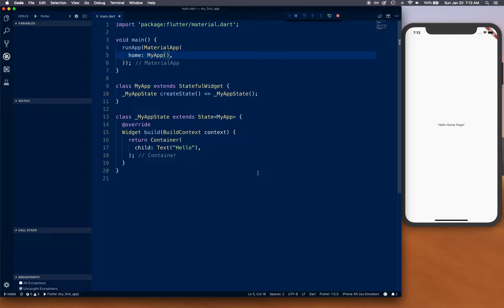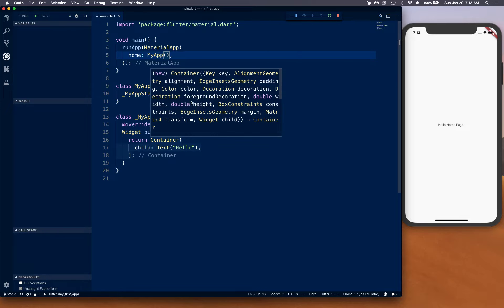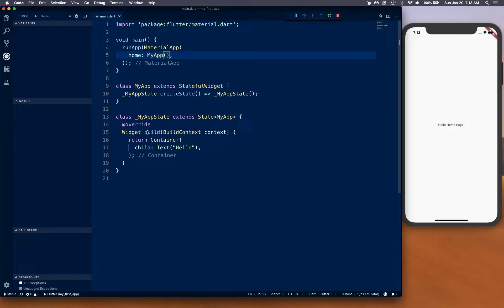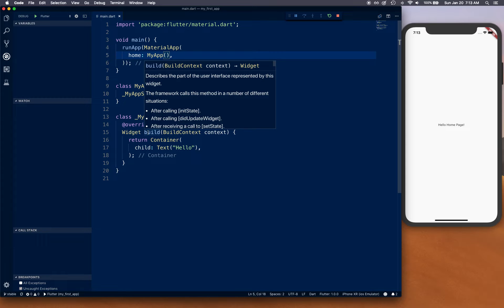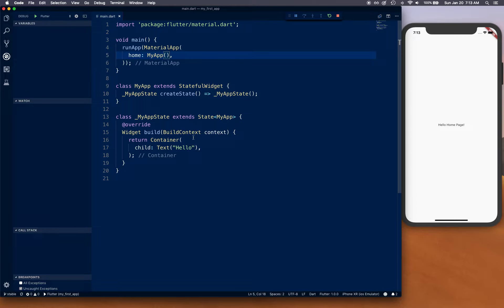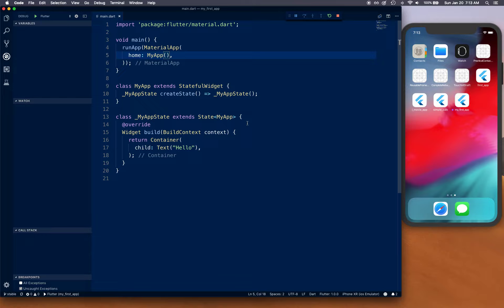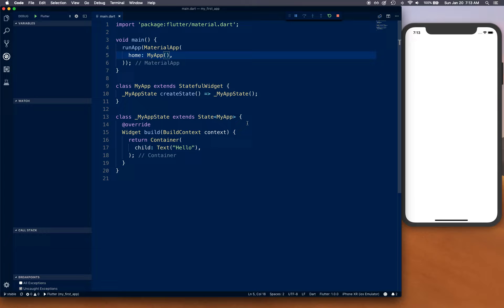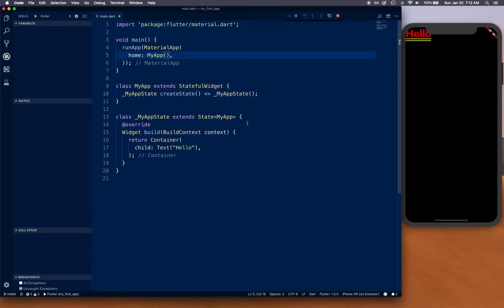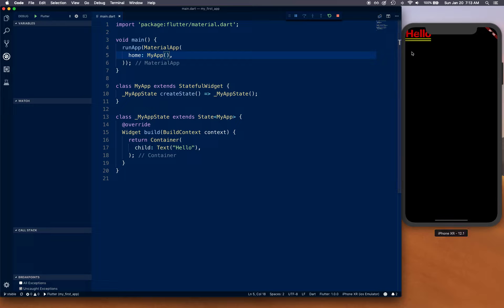There's a reason why we're creating a stateful widget, not stateless. When we load the page, we want to change the state after three seconds and take certain actions - specifically navigating to a new screen. That's why this widget needs to be stateful.